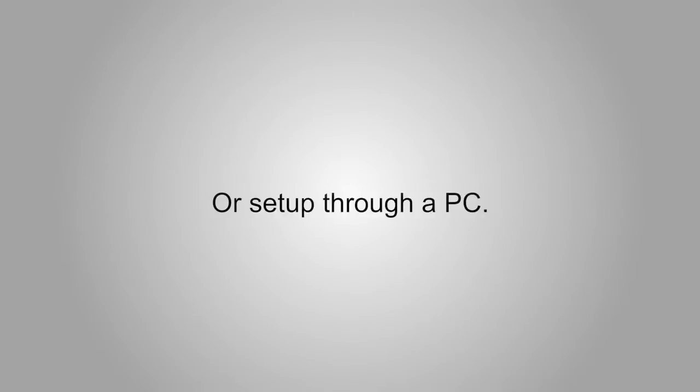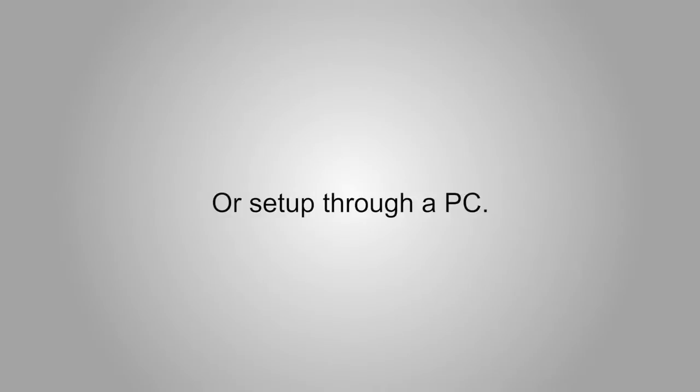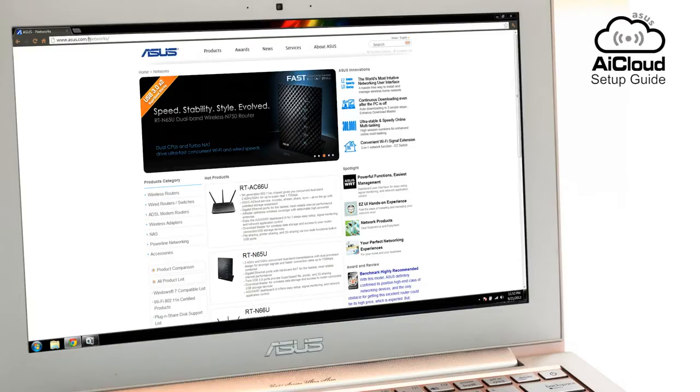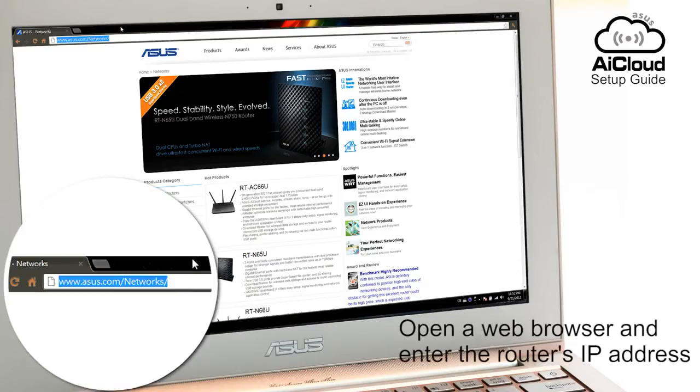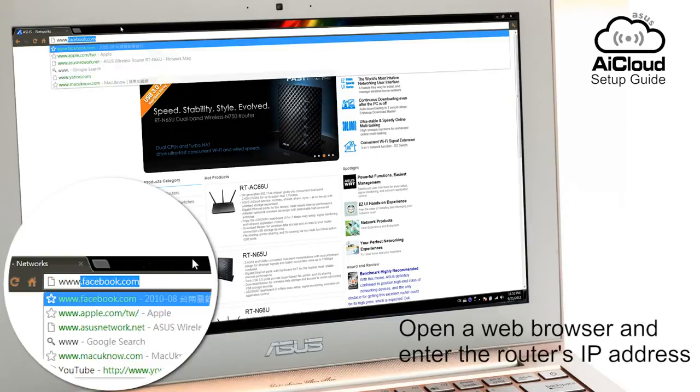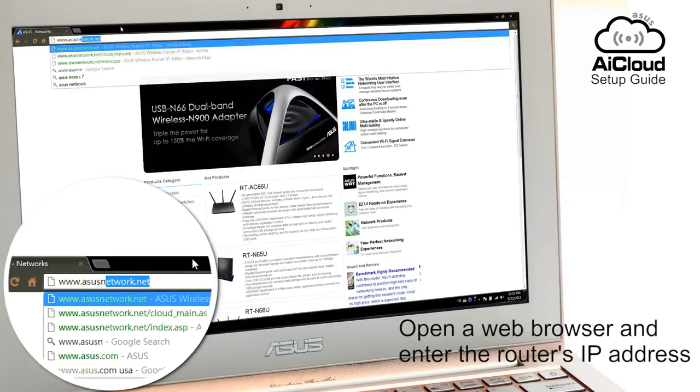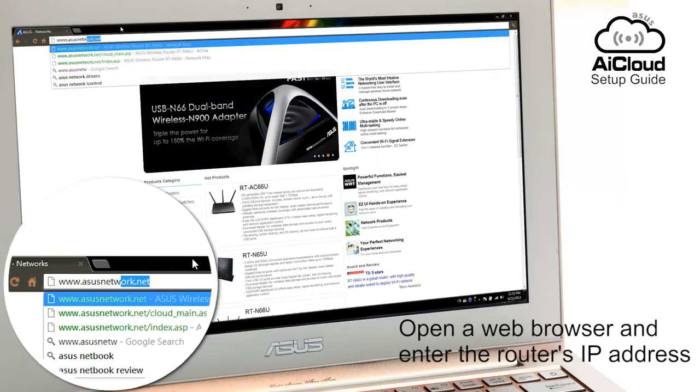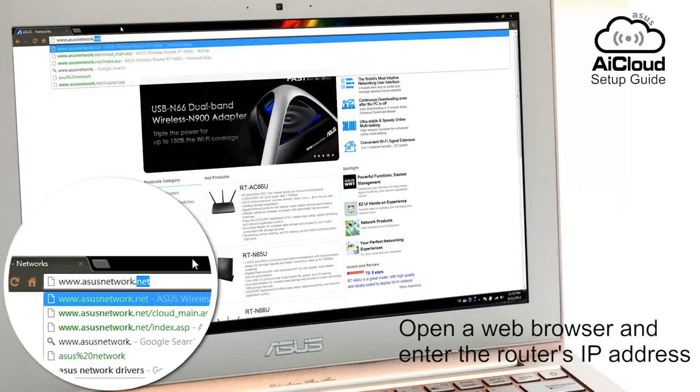You can also set up AI Cloud through a PC. Open a web browser and enter the router IP address to get to the ASUS WRT interface.